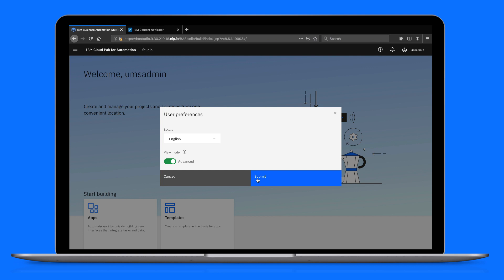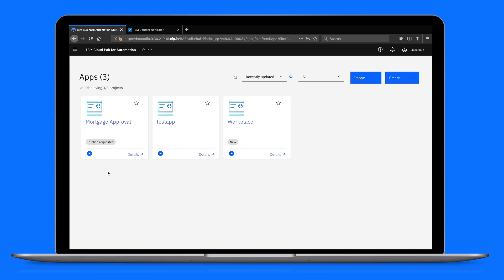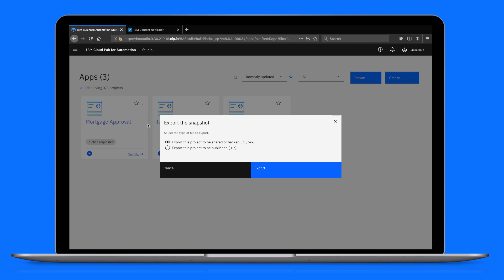Let's look for an app that's ready to be published. Based on this tag, we can see one is ready. Let's export this snapshot as a zip file since we'll be installing it with Automation Navigator.